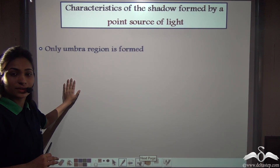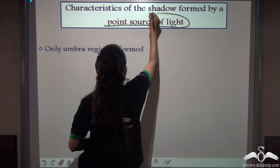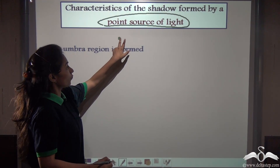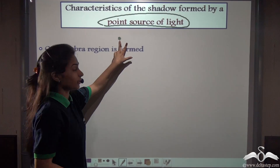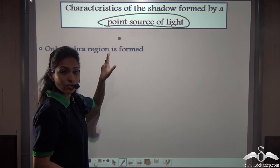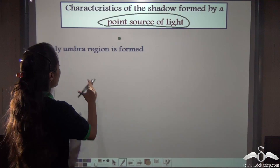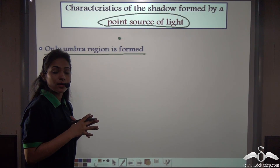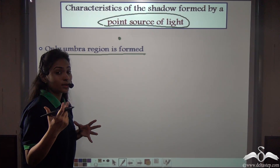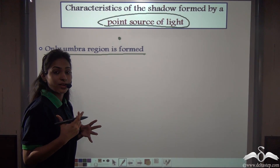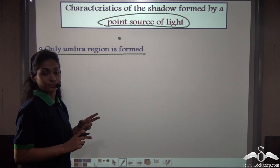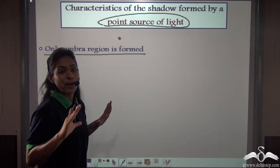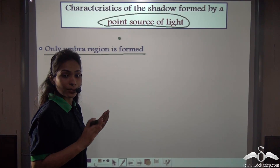To recap the characteristics of shadows formed from a point source of light: first, we created the point source by covering the torch with paper and making a small hole. When we use this point source, only the umbra region is formed — the dark, central part of the shadow where no light reaches. No penumbra region is formed.